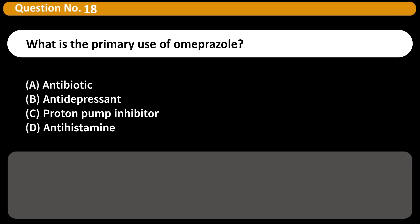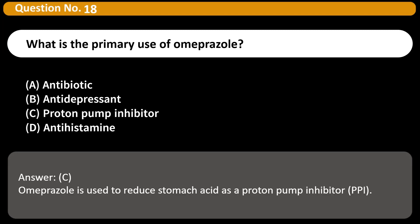What is the primary use of omeprazole? A. Antibiotic. B. Antidepressant. C. Proton pump inhibitor. D. Antihistamine. Answer: C. Omeprazole is used to reduce stomach acid as a proton pump inhibitor (PPI).